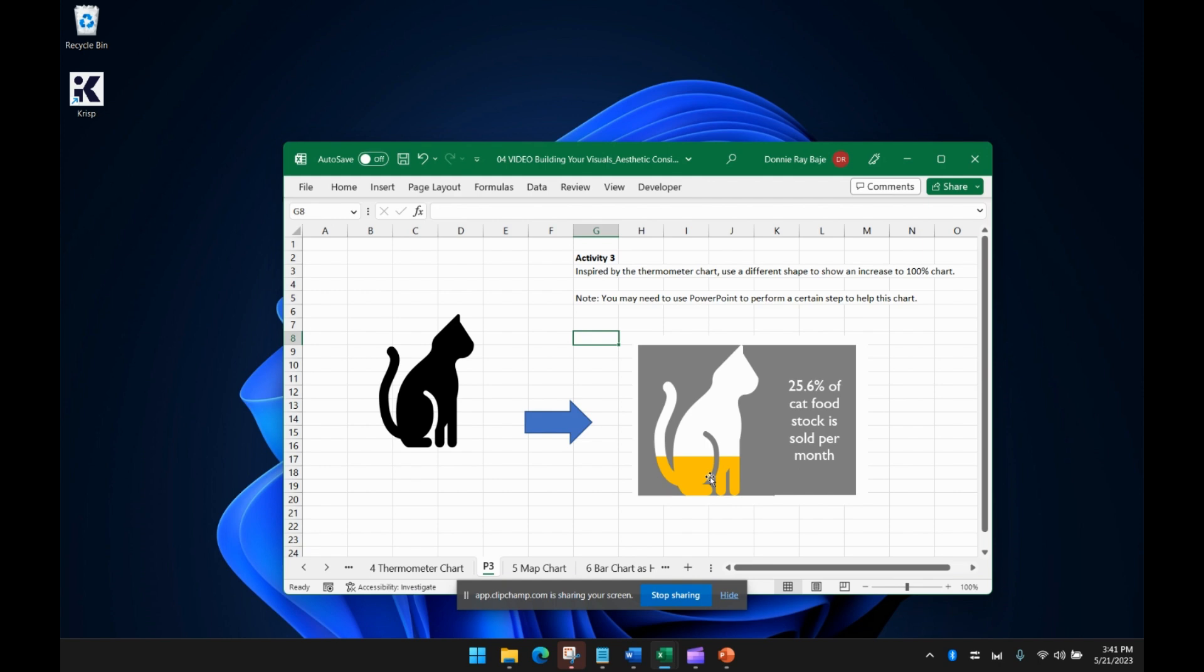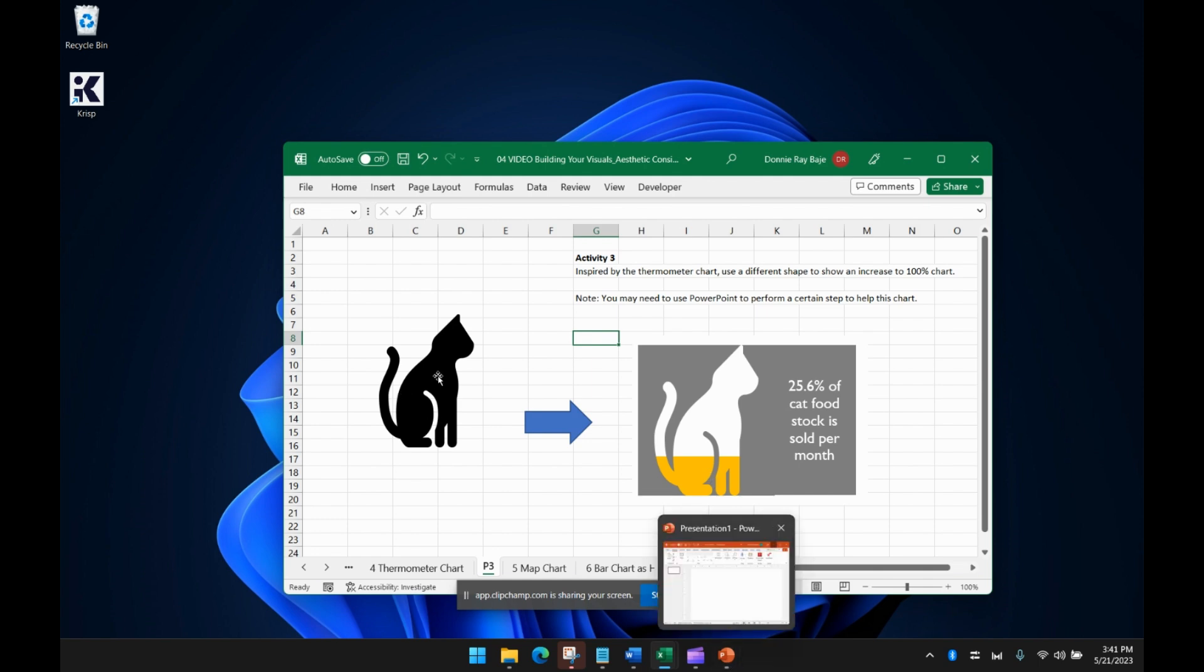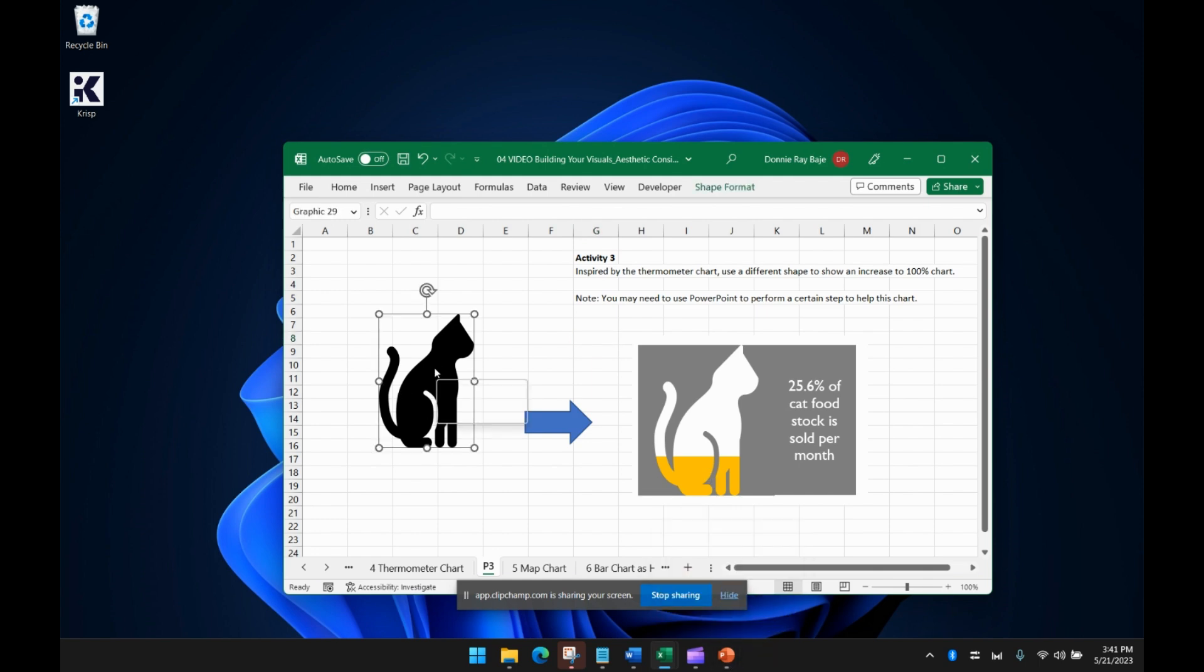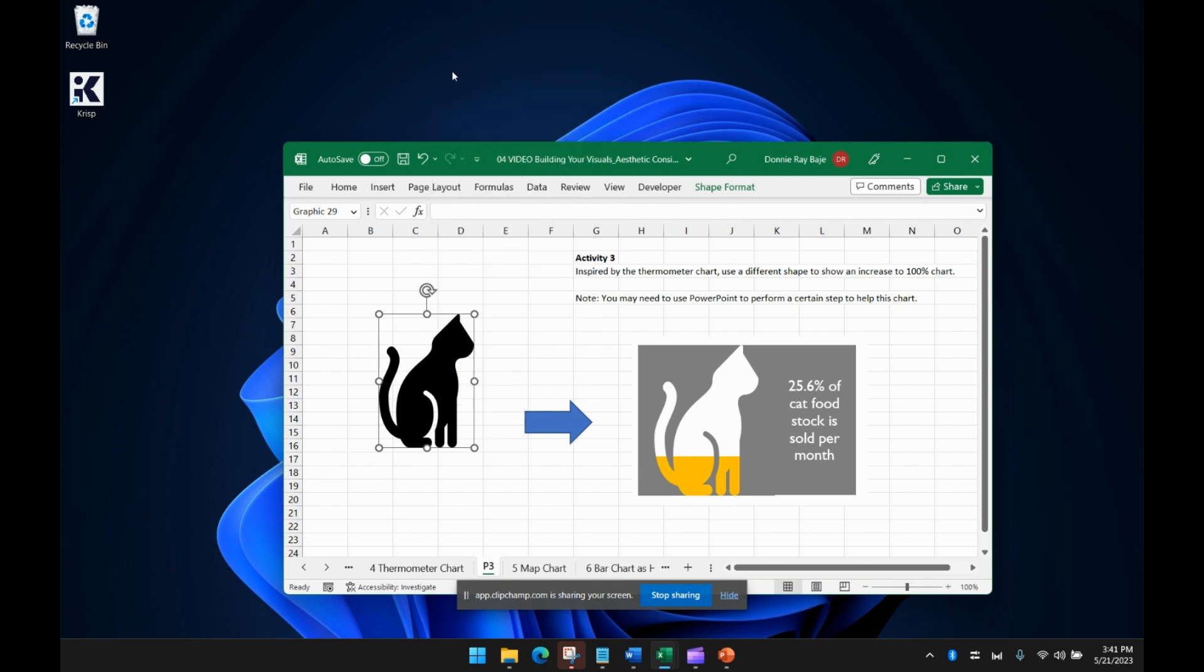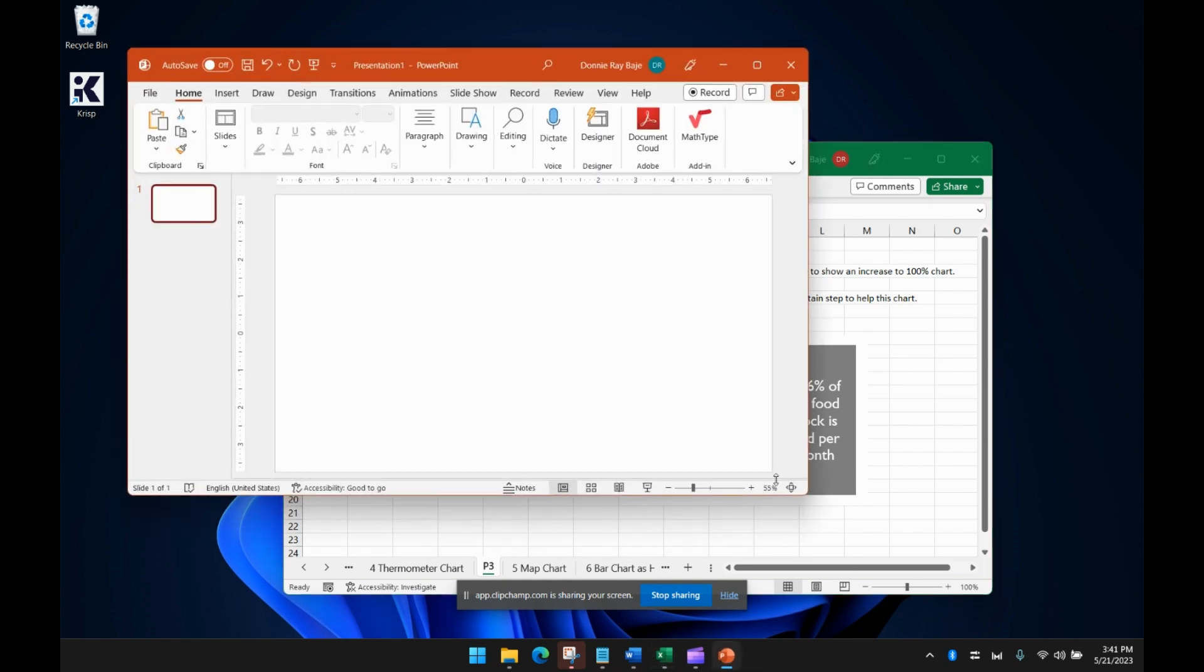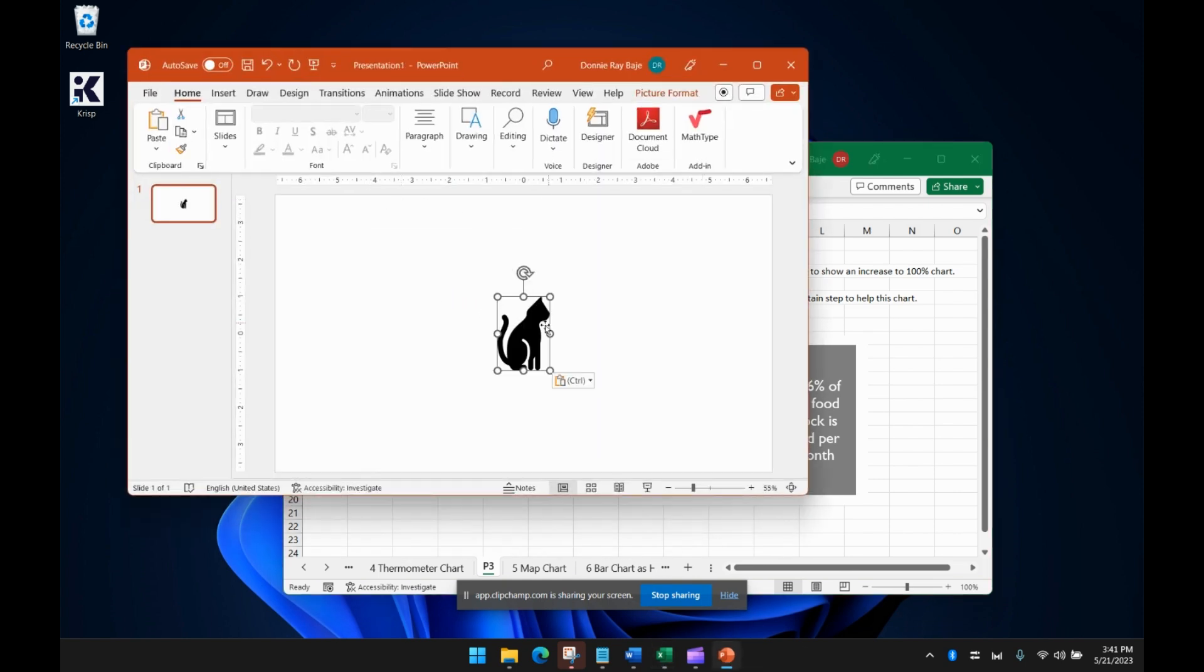This is something that Excel cannot do on its own because we need a picture to be imposed on a shape, and that would be the job of PowerPoint. So what you're going to do is copy the vector or the silhouette that you want to get or the icon. You then go to PowerPoint and paste that in.